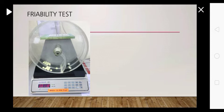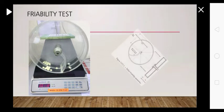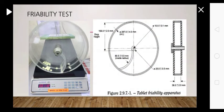Inside you can see that there is one curved portion which is required for tumbling of tablets after each turn. The second picture is directly from IP; you can refer to the IP book.